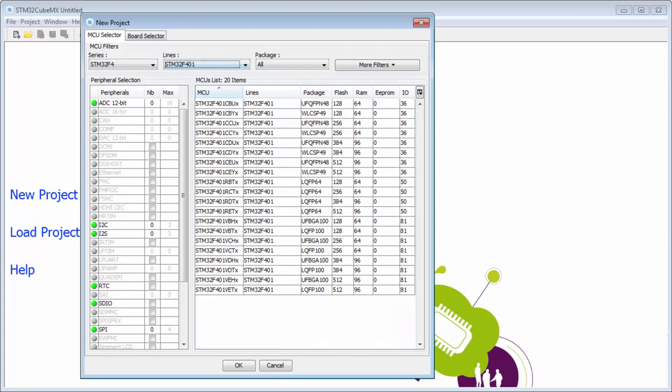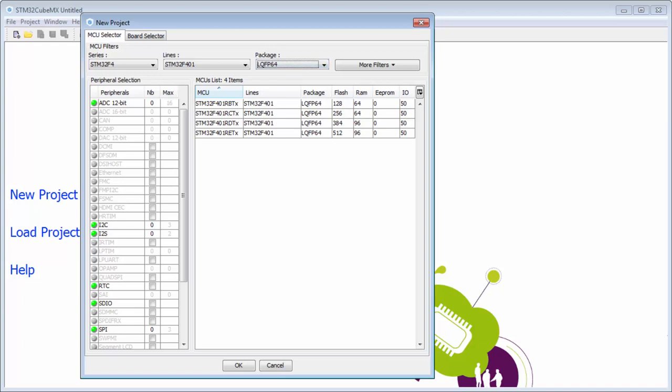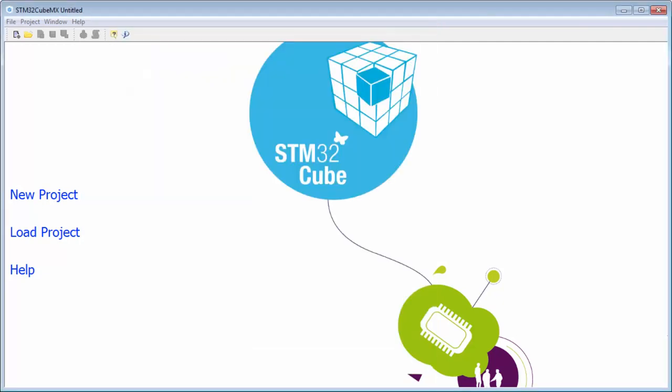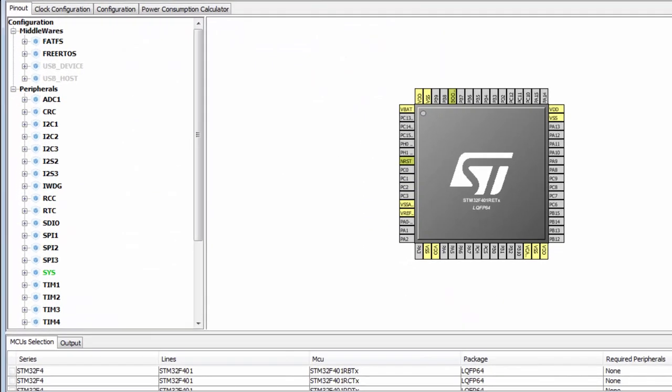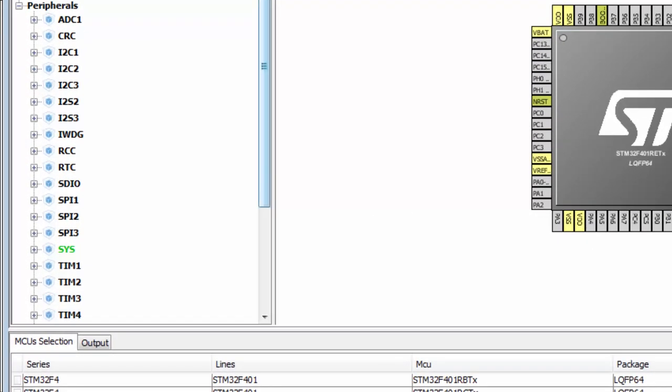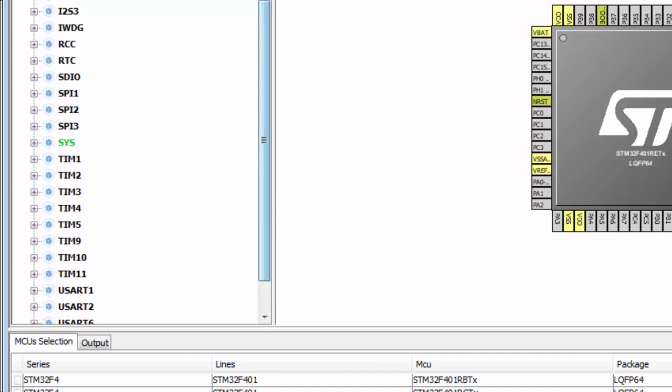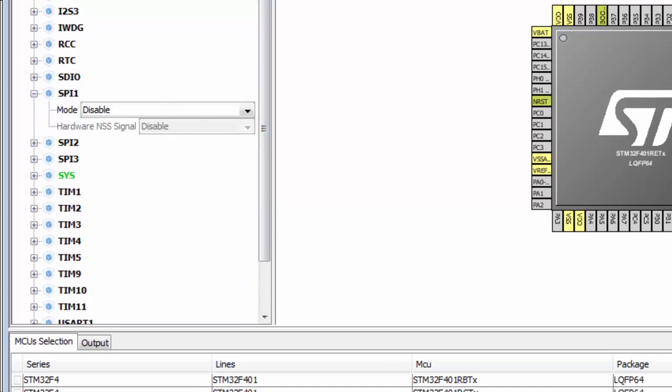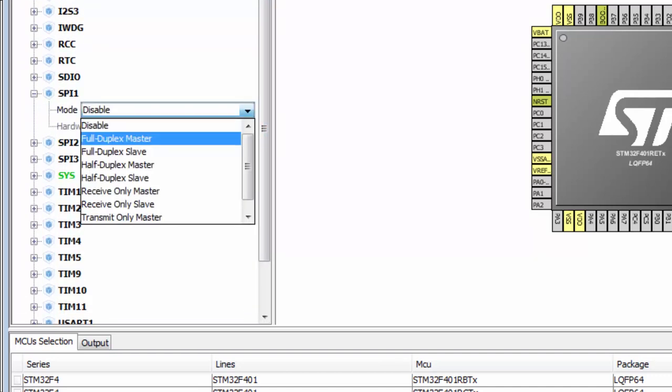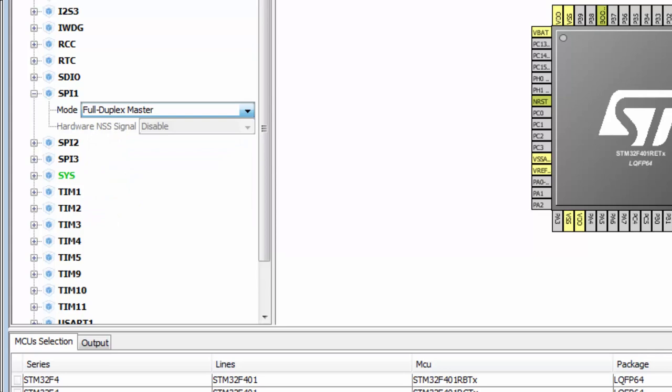I will select the F401 in the 64-pin package, STM32F401RET. I will select one of the SPIs - I can try SPI1. I hope that this will be free.